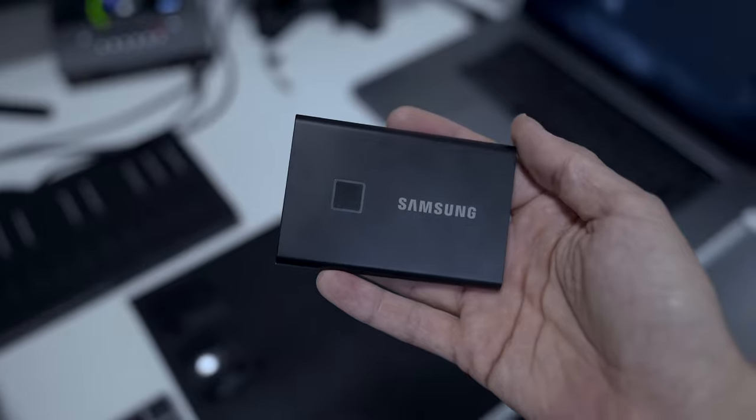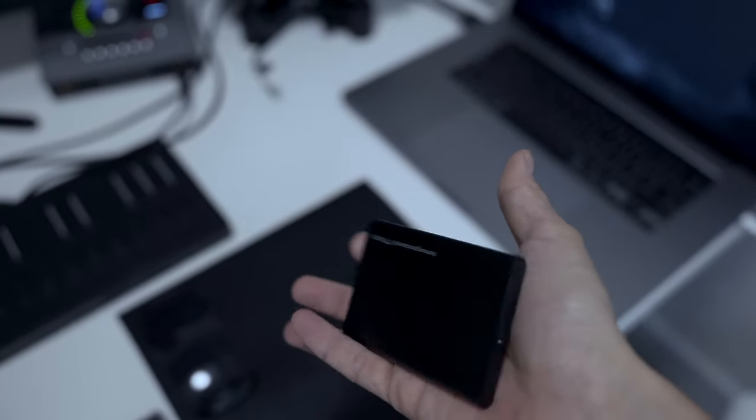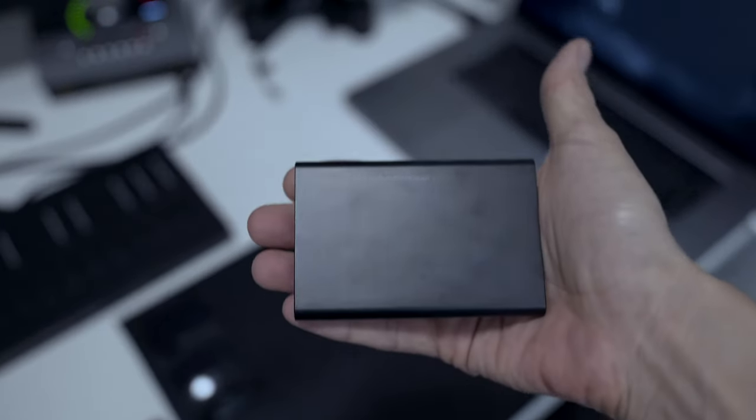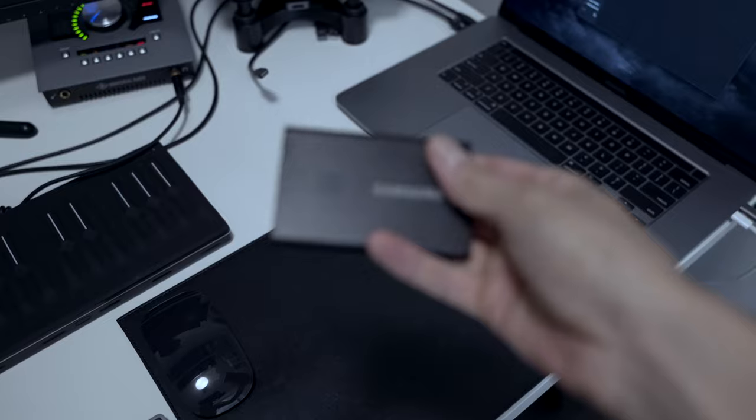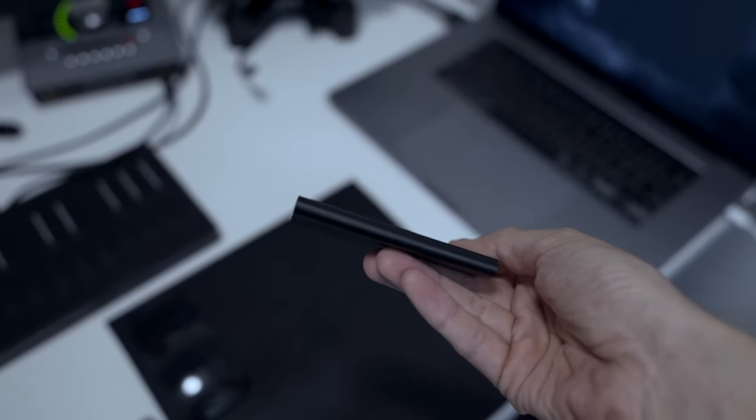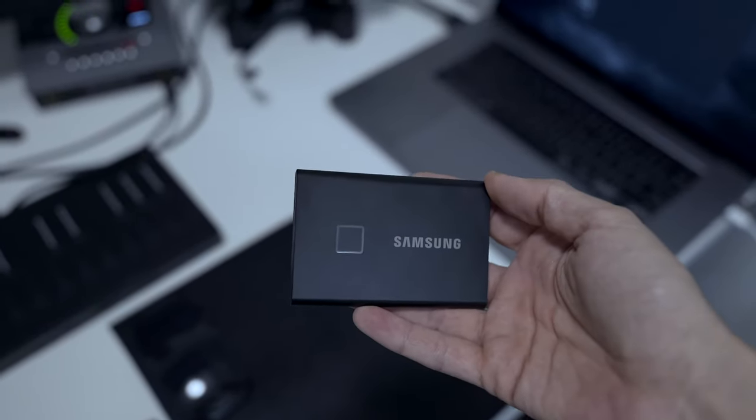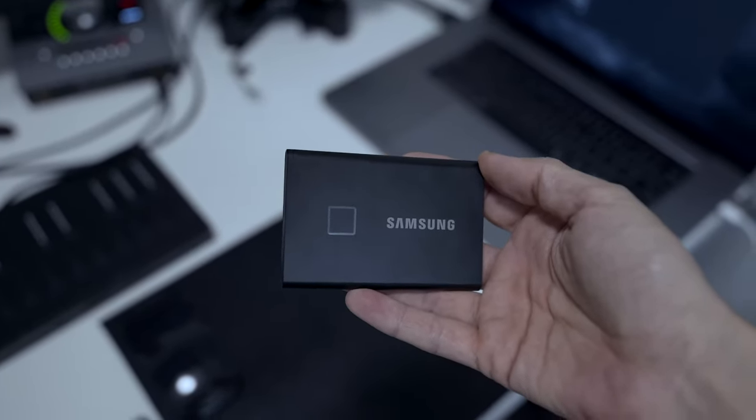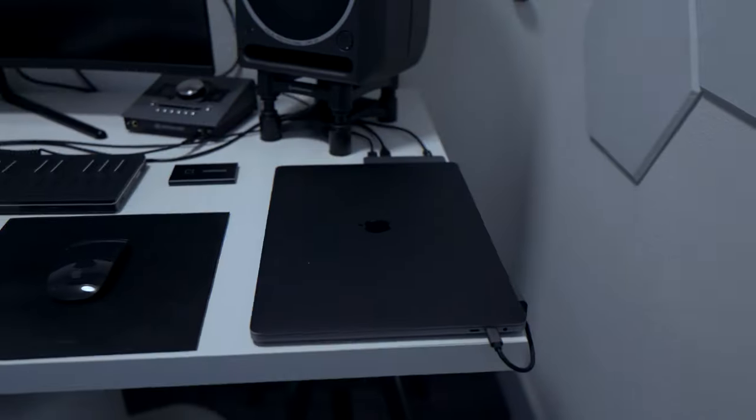I use Samsung SSD drives. They're fast, small, and light to carry around, and you can unlock them with a fingerprint scan if you need to protect your data. Just make sure you don't lose your password or your finger because if you do, you'd have to format the SSD and all the data will be gone.